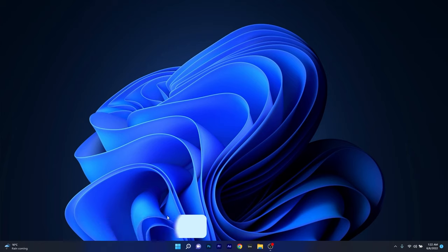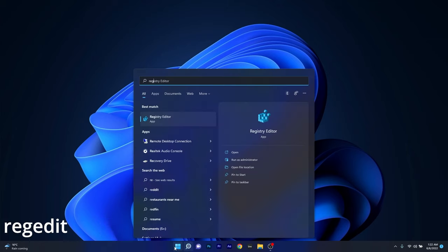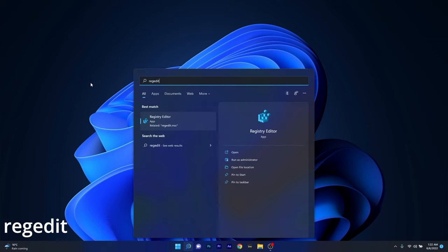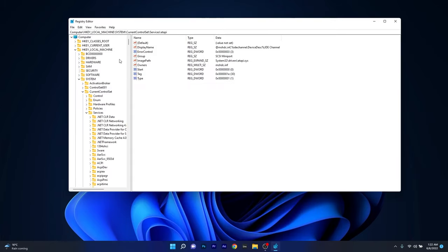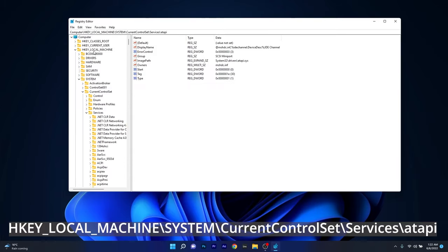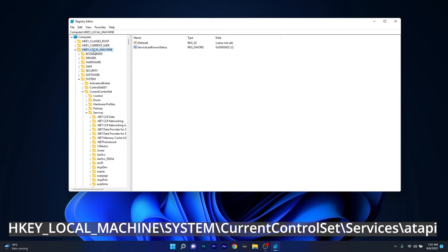To do this, press the Windows button, then type Registry Editor or RegEdit and select Registry Editor from the search results. In here, navigate to HKEY LOCAL MACHINE, then expand SYSTEM, afterwards expand CURRENT CONTROL SET, then scroll down and find SERVICES and double click on it to expand it.